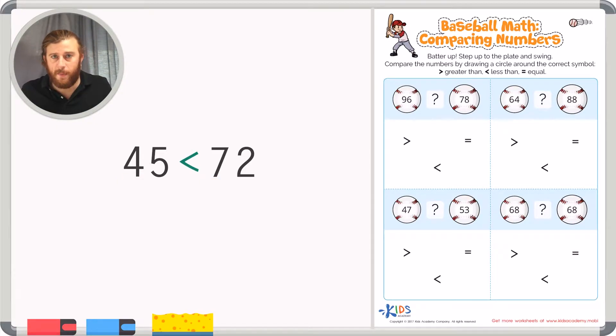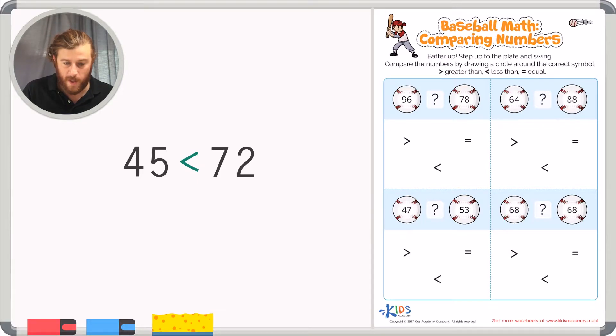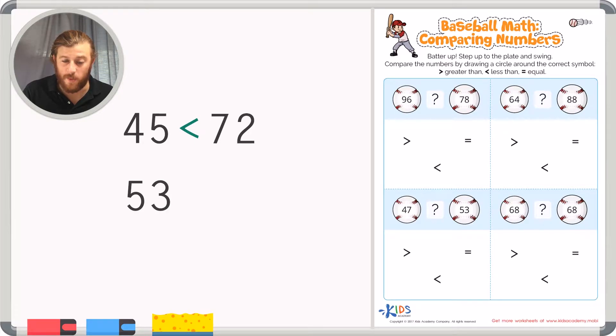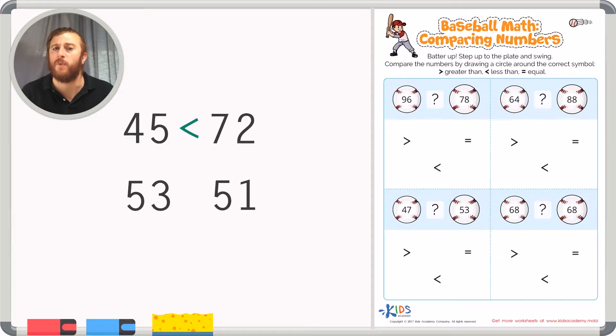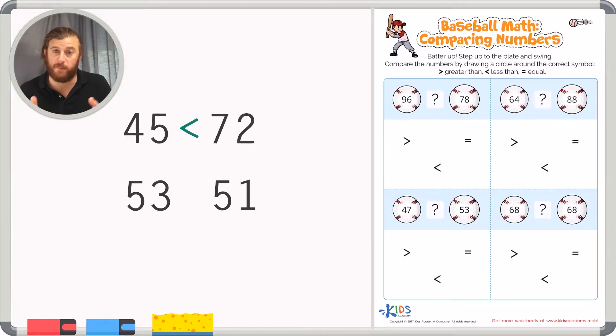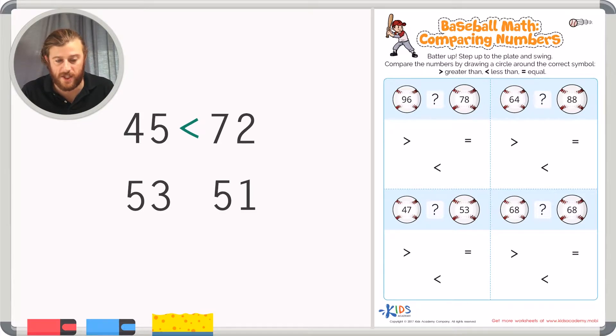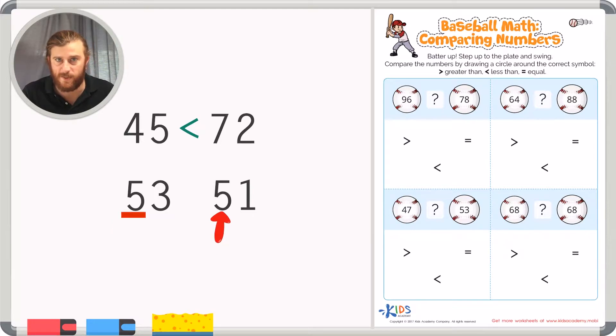But what if the numbers in the tens place are the same? Like in this example, we have 53 and 51. So when we compare 53 and 51, the first thing we're going to do is look at the place all the way to the left. Again in this case it's the tens place. We have the 5 in the tens place in 53 and the 5 in the tens place in 51.